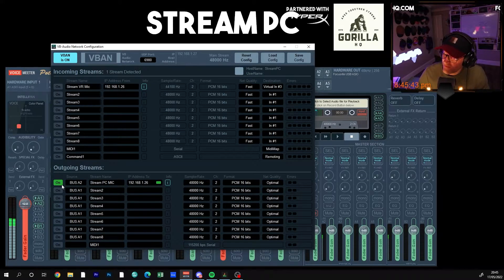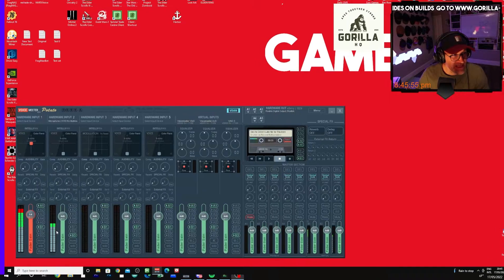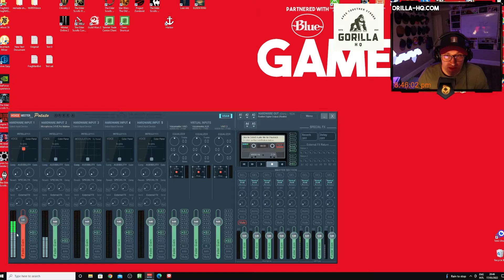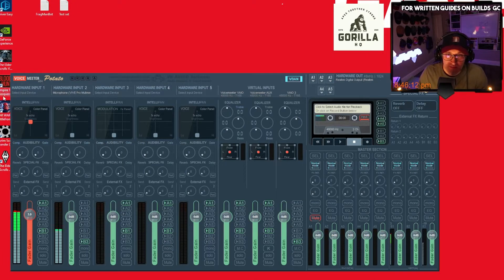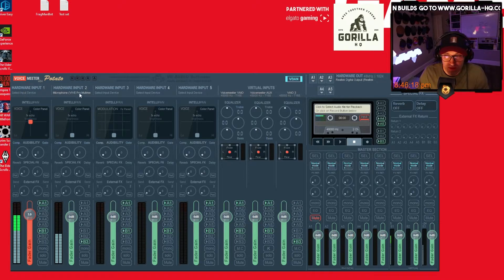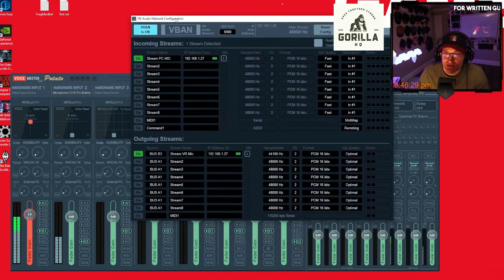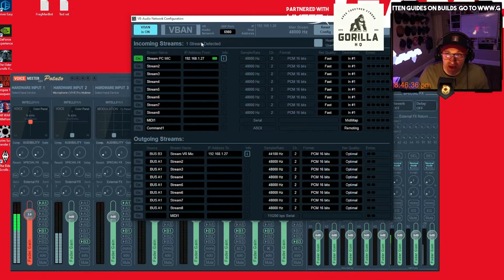That's sending a source feed to the game PC over the network. Now let's look at the game PC. We can see the audio feed is coming up. We're going to do the same setup here. I don't need to select a hardware input because we're going to receive the audio feed from my stream PC directly into hardware input one. Go to VBand — you can see it's already set up here. Forget the outgoing stream, that's for my VR headset. We're looking at the incoming stream, which we set up now.